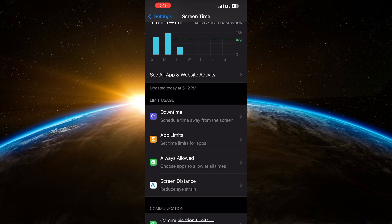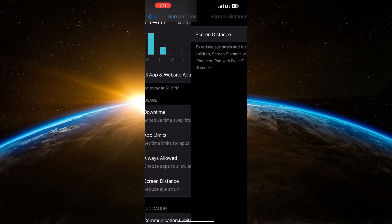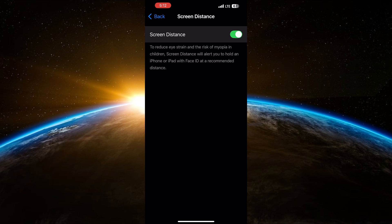Now, scroll down a bit, and you should see an option called Screen Distance. It's located just under the Screen Distance section.